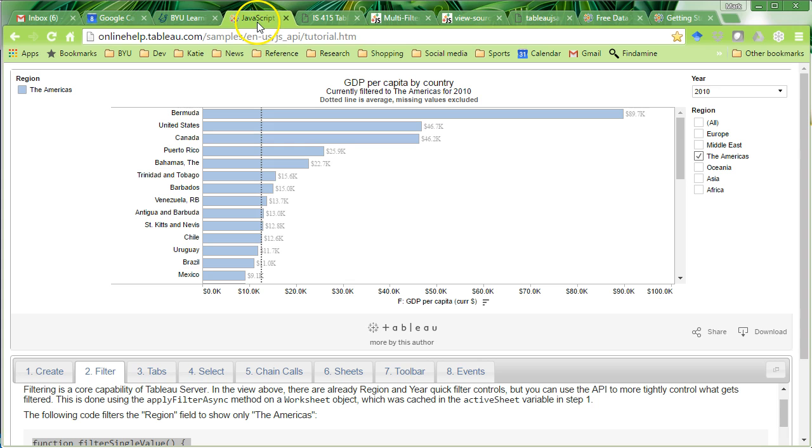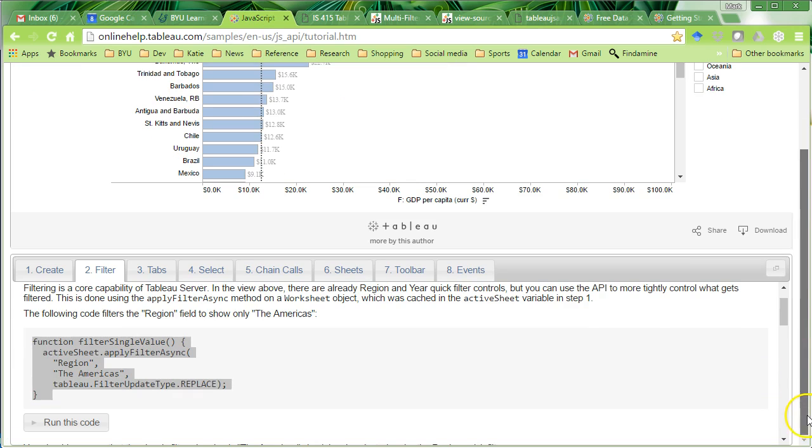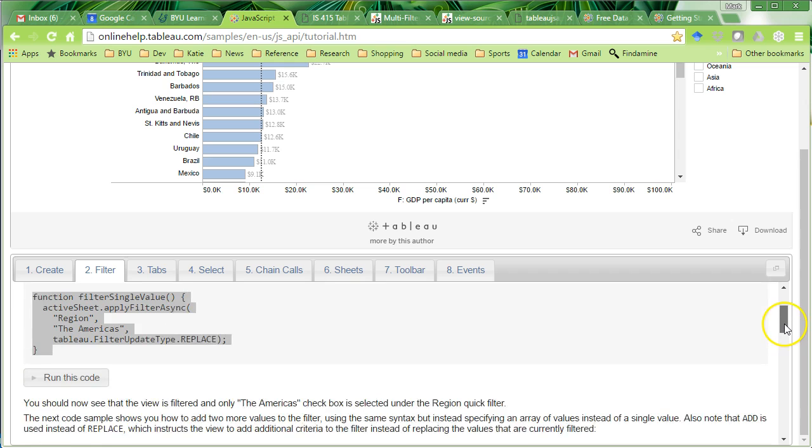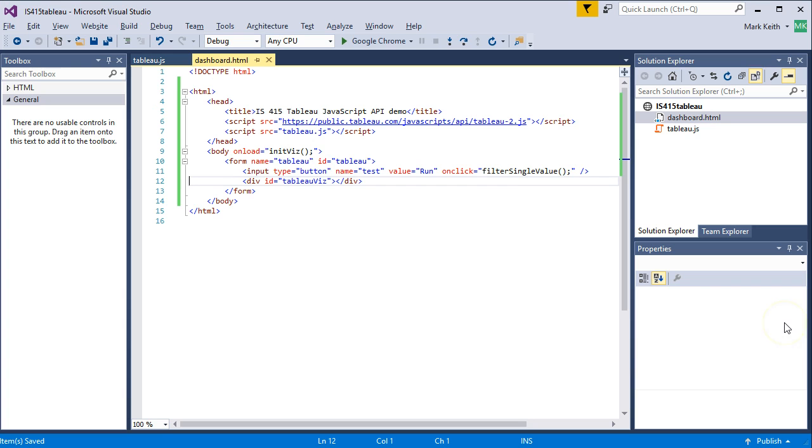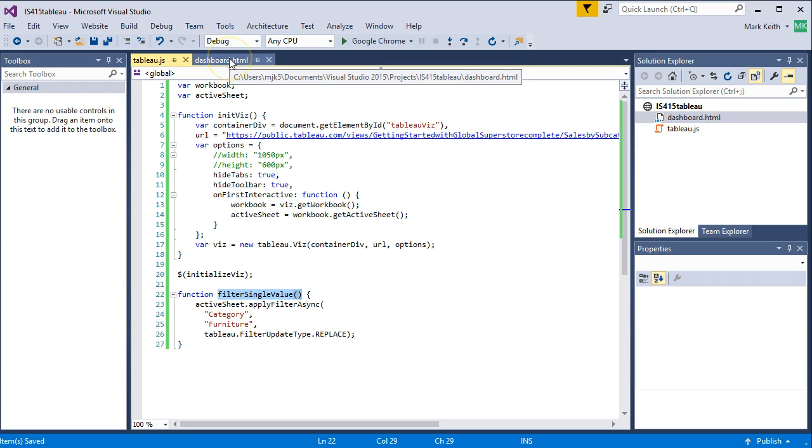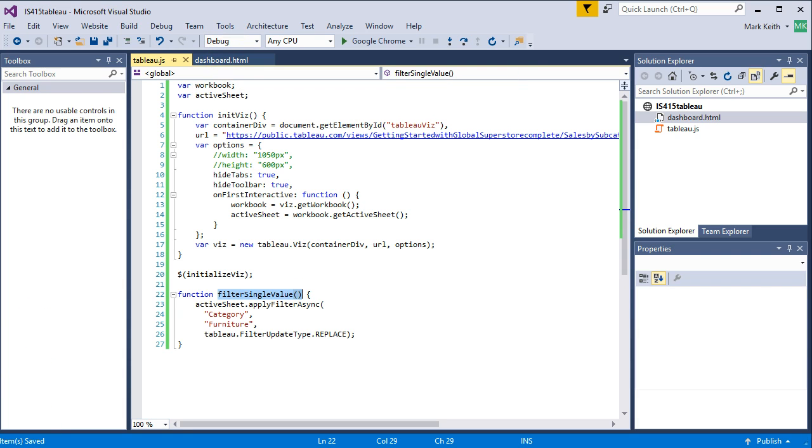Continue on, though, and make every one of these options that are available here. Put each of them in a button. Test them all out. Apply it here to your own visualization and just make sure you're able to get everything working. Awesome. Thank you.